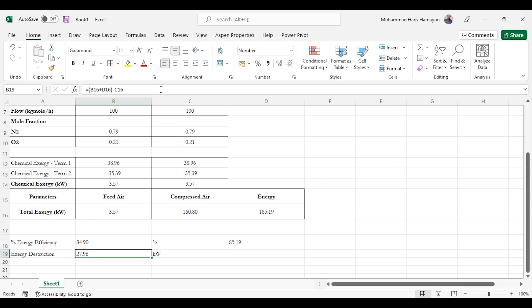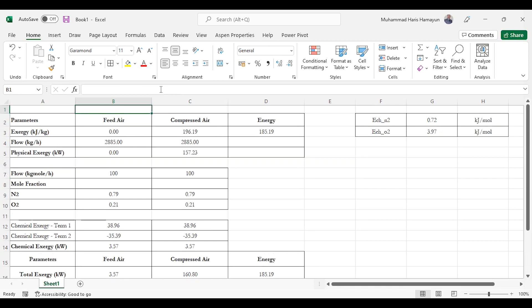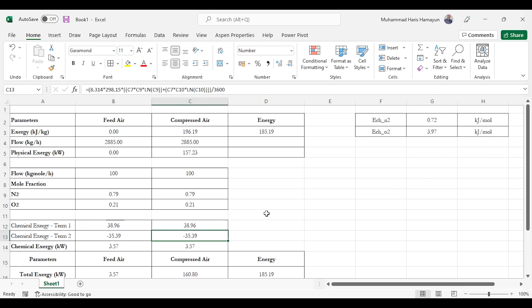In summary, using Aspen Hysys we obtained physical exergy in kJ/kg and converted it to kilowatts, handled two components for chemical exergy, and calculated exergy efficiency for a compression system. This was slightly more complex than the heat exchanger example. When a separation system is involved, exergy values change — which will be covered in upcoming videos. Thank you for watching — please like, share, subscribe to the Aspen Tech channel and also my second Chemical Engineering channel.